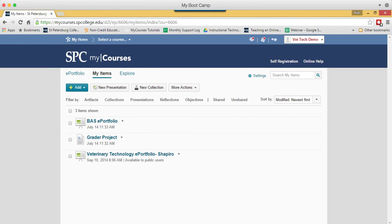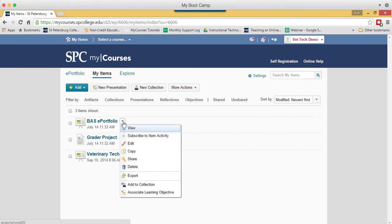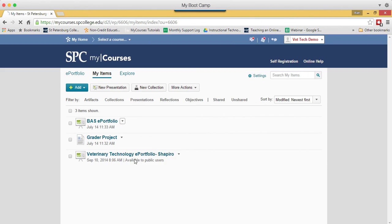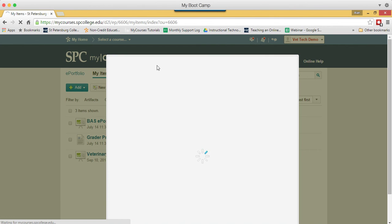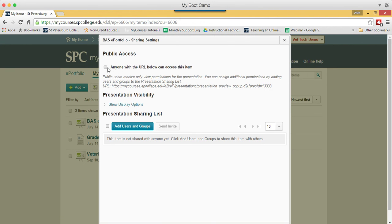The last step in the process is a one-time thing that you have to do. And that is to send a URL to Ginny White. To do that, you click on the context menu next to the ePortfolio name, the little arrow. Click on Share. You're going to click the check box next to Anyone with the URL below can access this item.